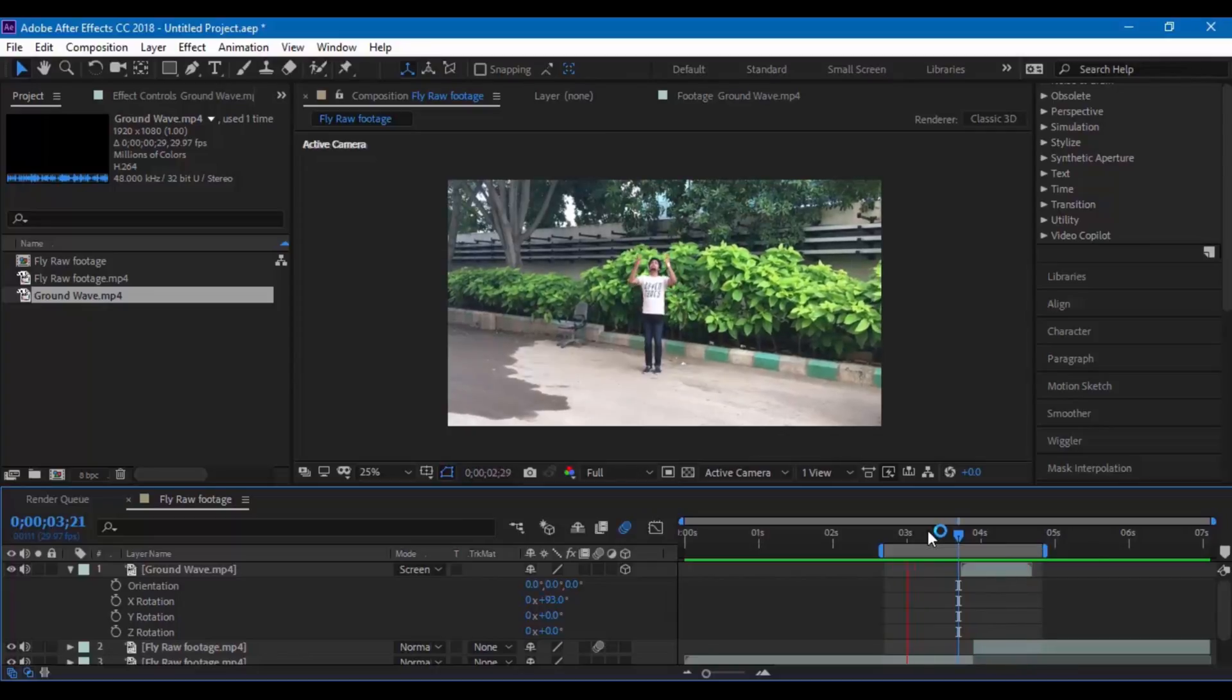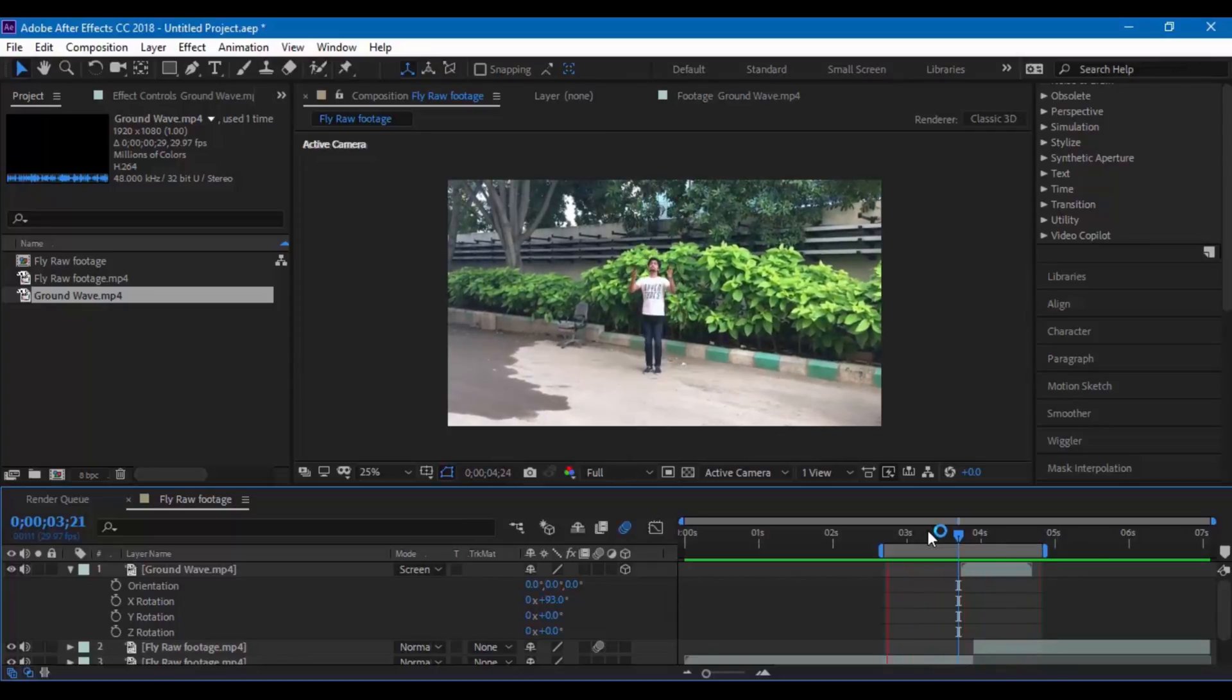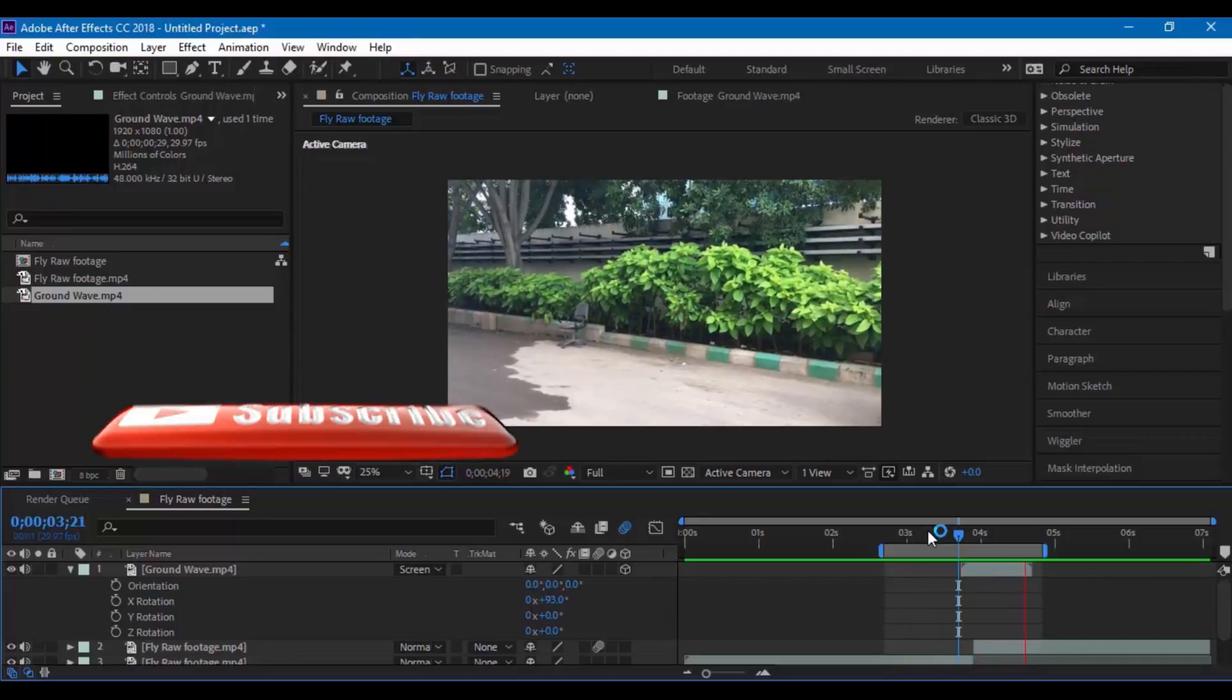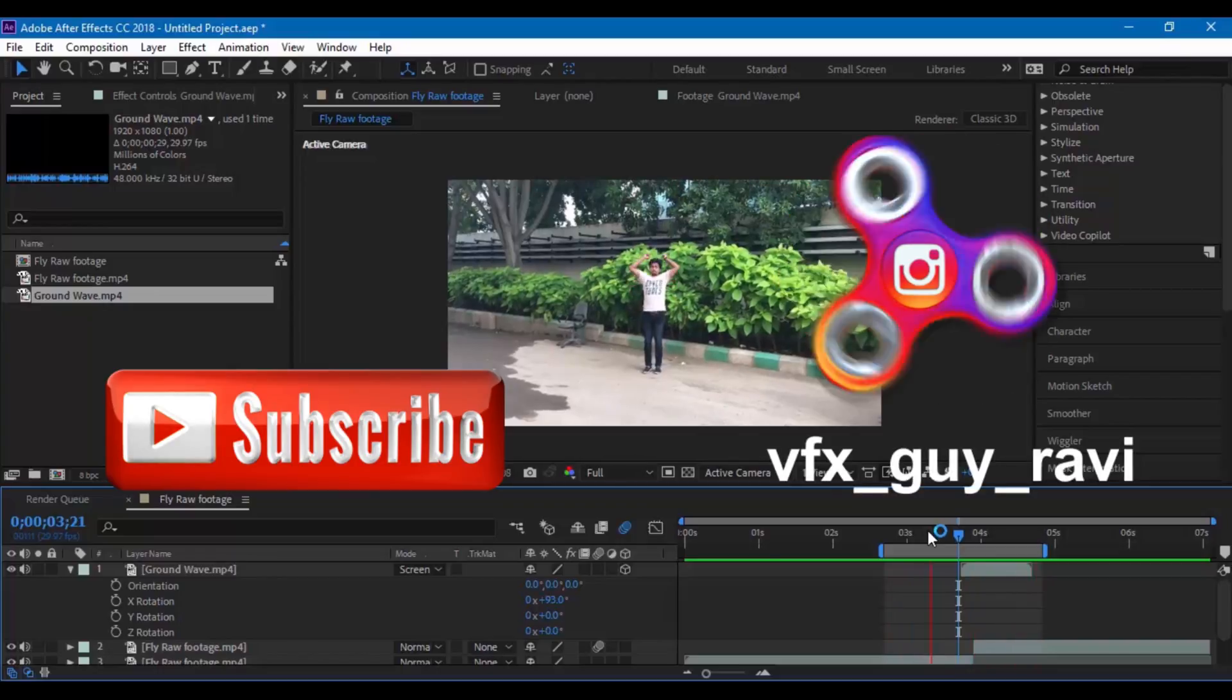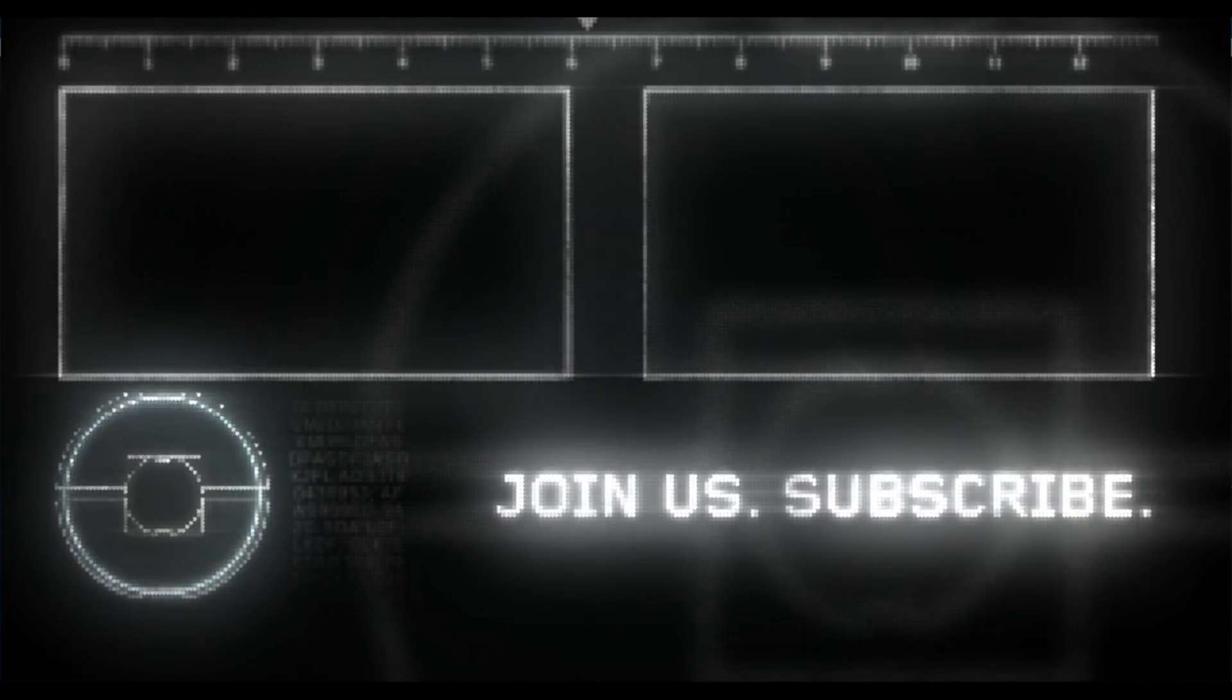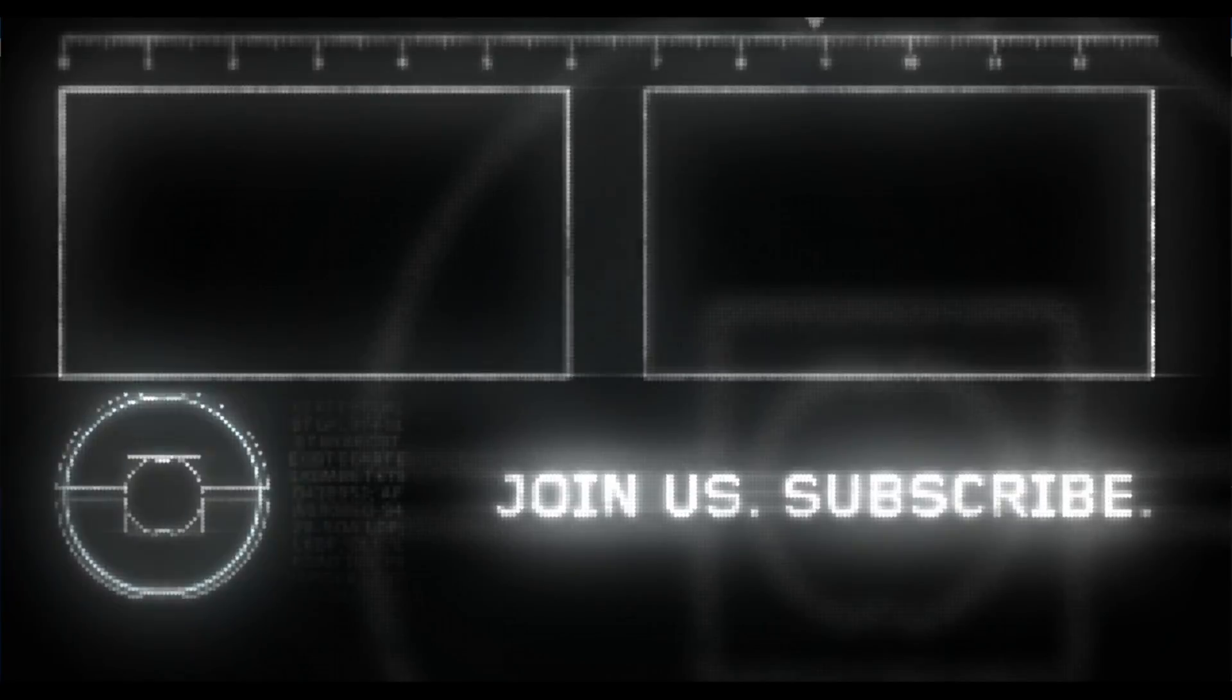This is how the video looks once it is done. You can download this project file from my website and if you are looking for more visual effects consider subscribing or you can follow me on Instagram at VFXGuyRavi. See you next time with another tutorial.